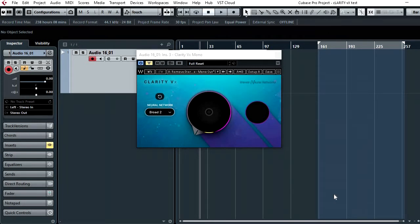So I thought this would be a good test for the Clarity VX plugin, so let's see what it can do.